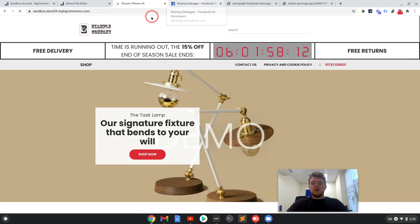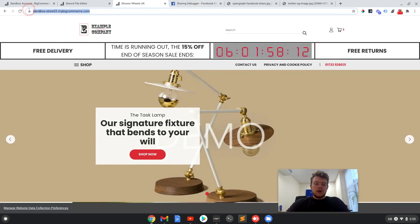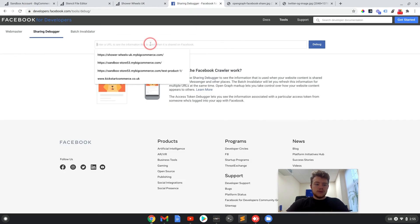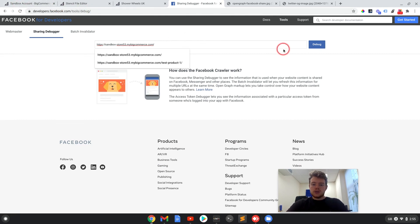I can show you how the preview will show up in previews by using this Facebook tool here. I will leave a link to this in the description as well if you want to test yours out.